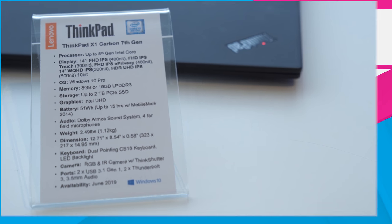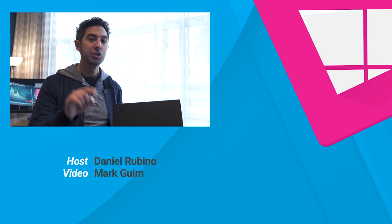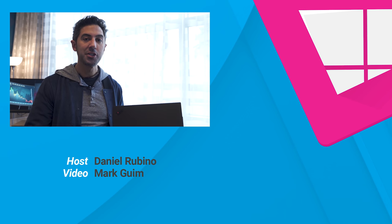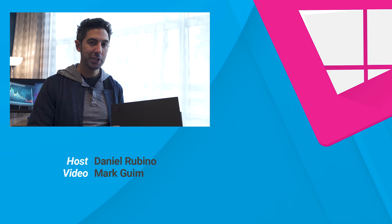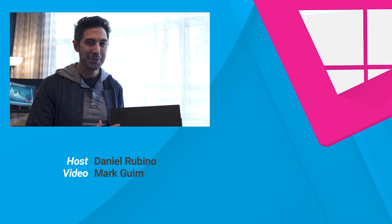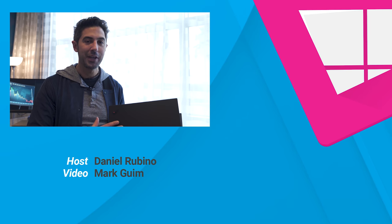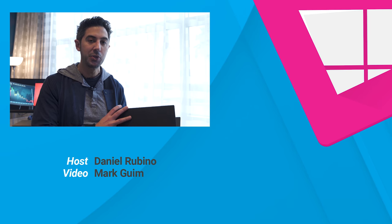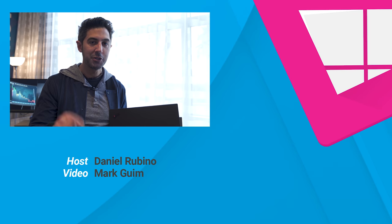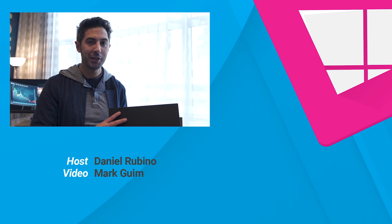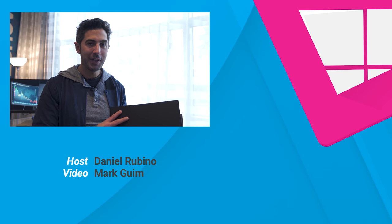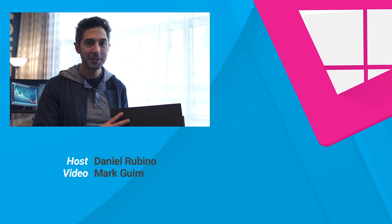All right, so there's a quick look at the new X1 Carbon. Comes out in June 2019. Pricing starts at $1,700—not cheap, but this is a business class laptop. Don't forget, we will be doing a full review of this, so make sure you subscribe to our channel. Leave me a comment below and tell me what you think. Thanks for watching. Take care, everyone.